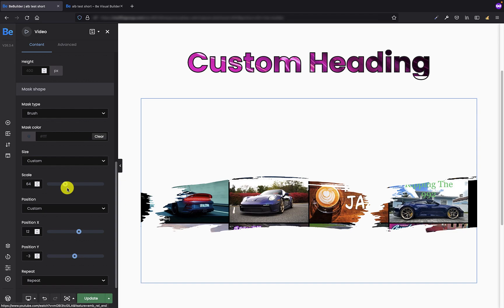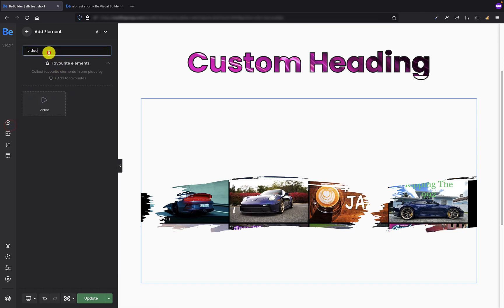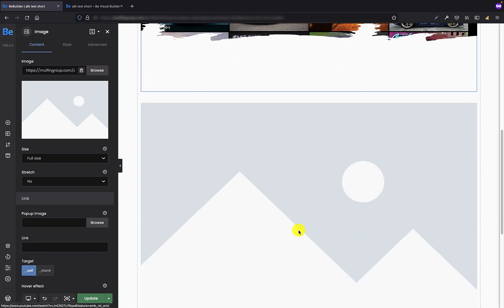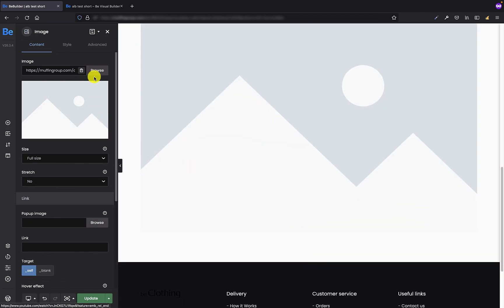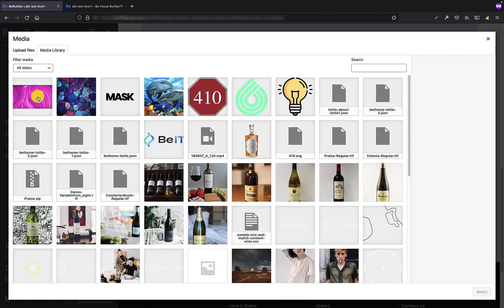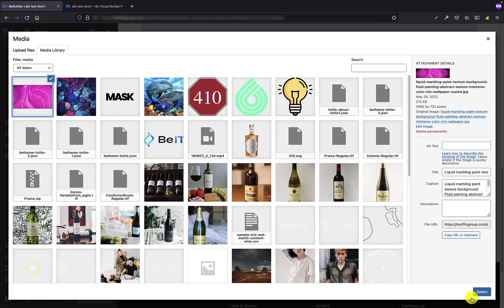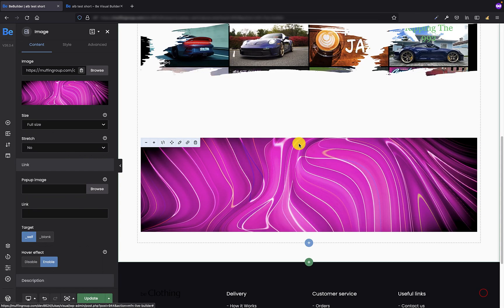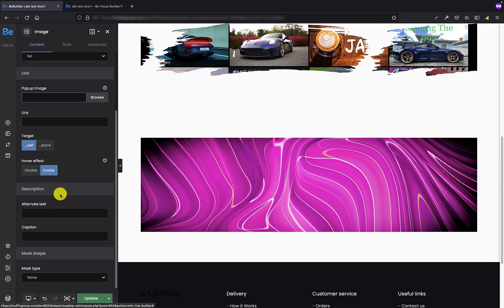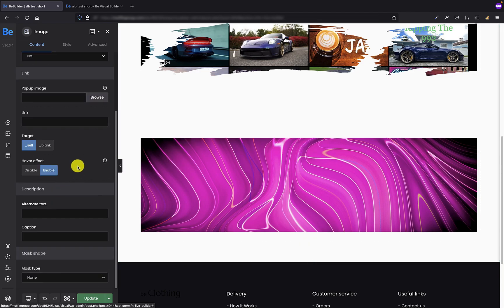So we already have the heading and video element. We can move to the image. Let's add it just underneath the video and let's set the image.